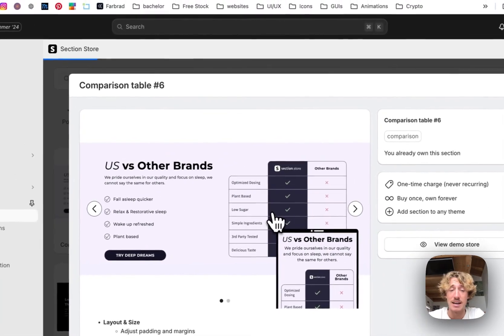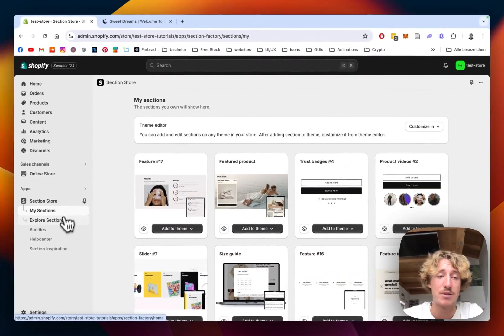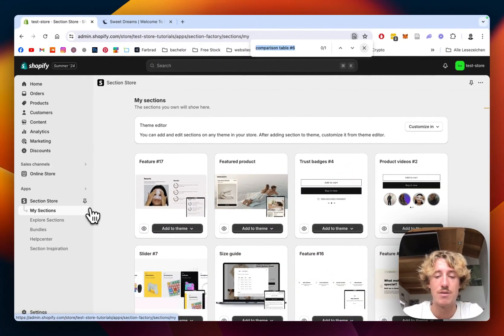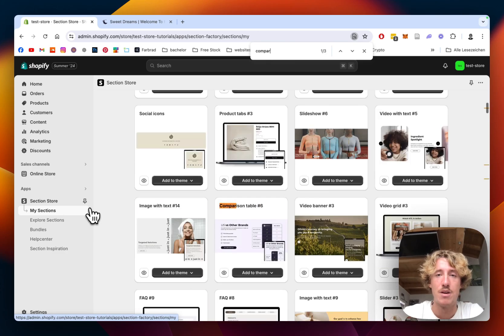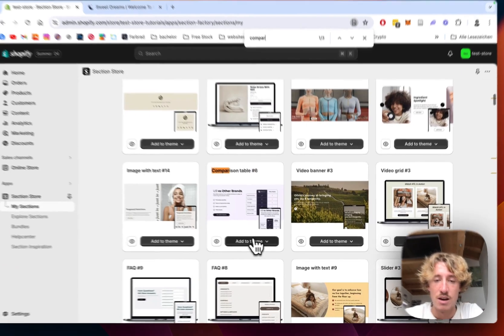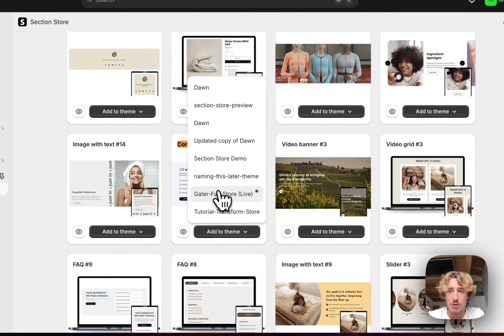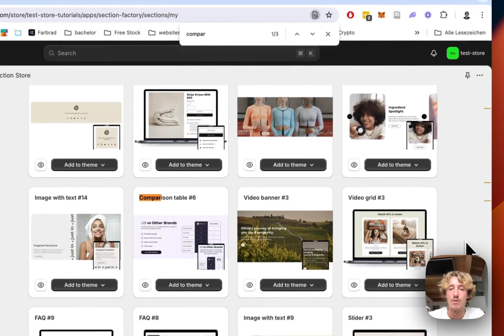And after successfully getting the section, just head back to the my sections area of the app where we're going to be looking for the one. So this is the one just added to the theme you're using. In my case, it is the dawn live theme, but it does work on every theme.